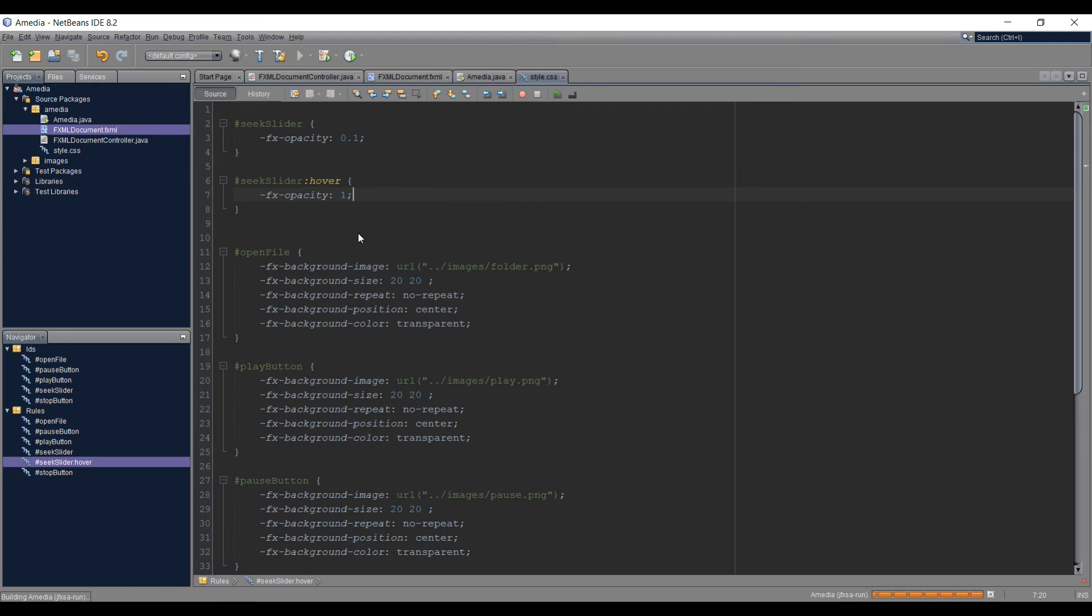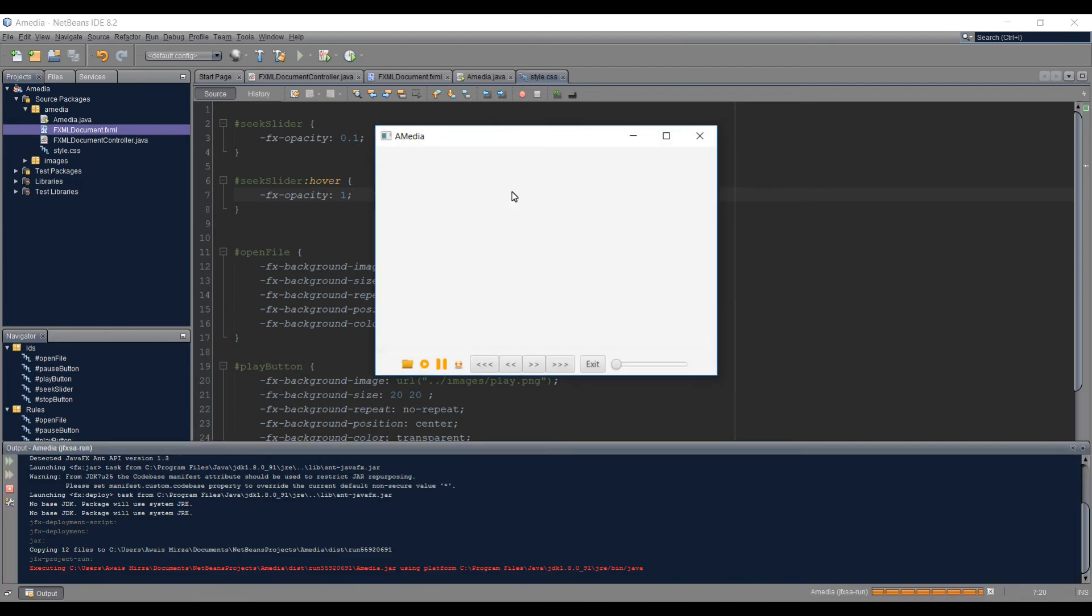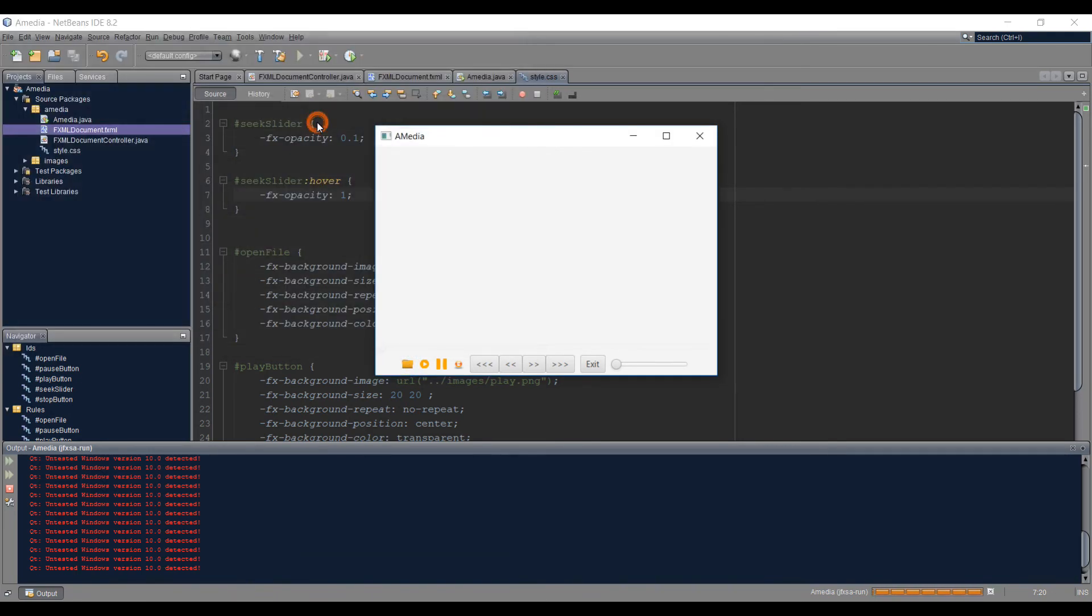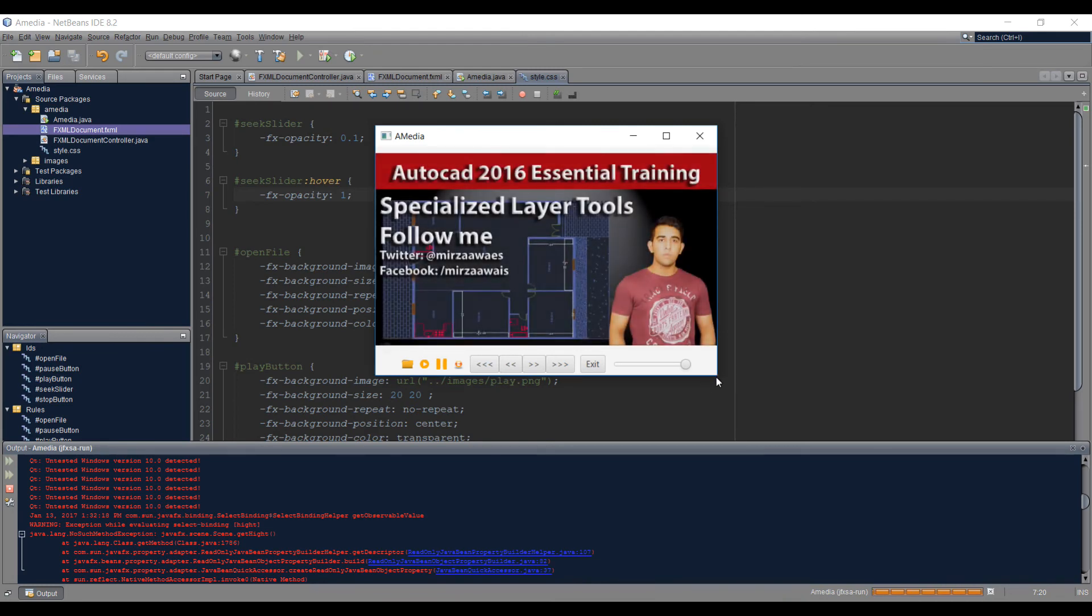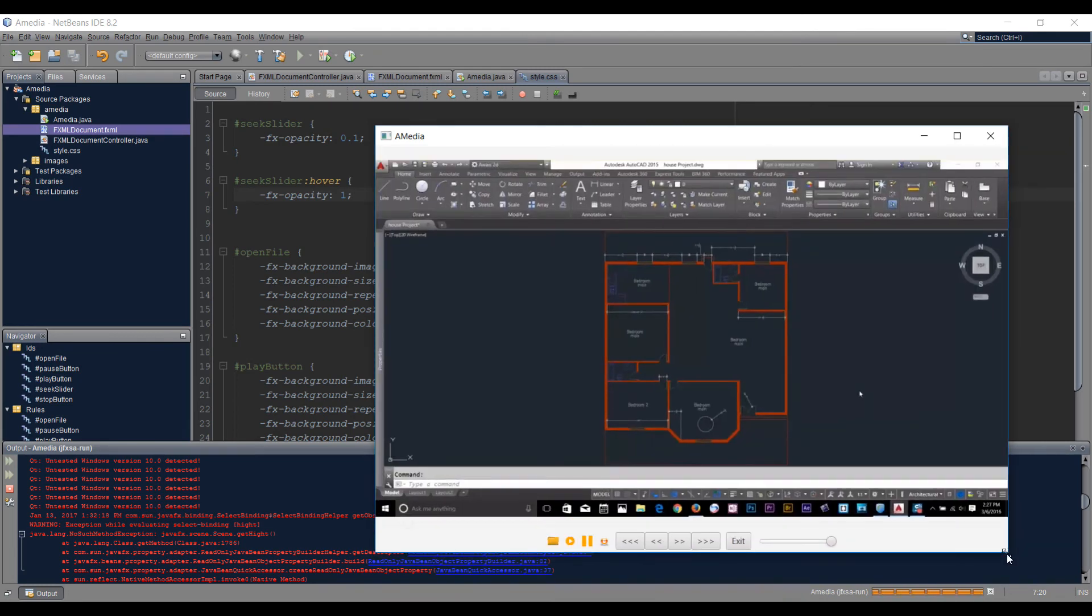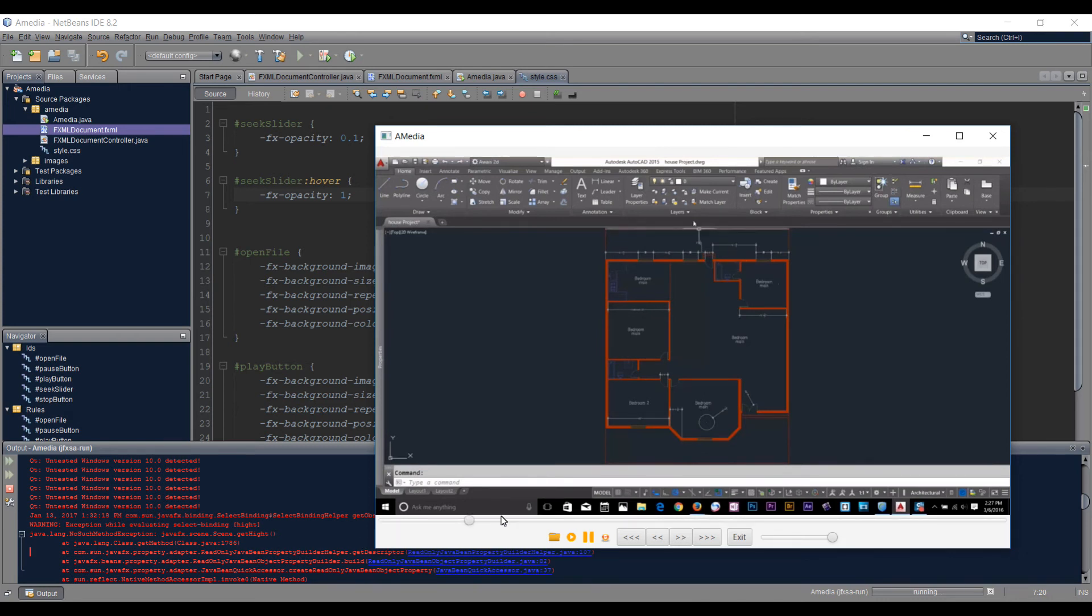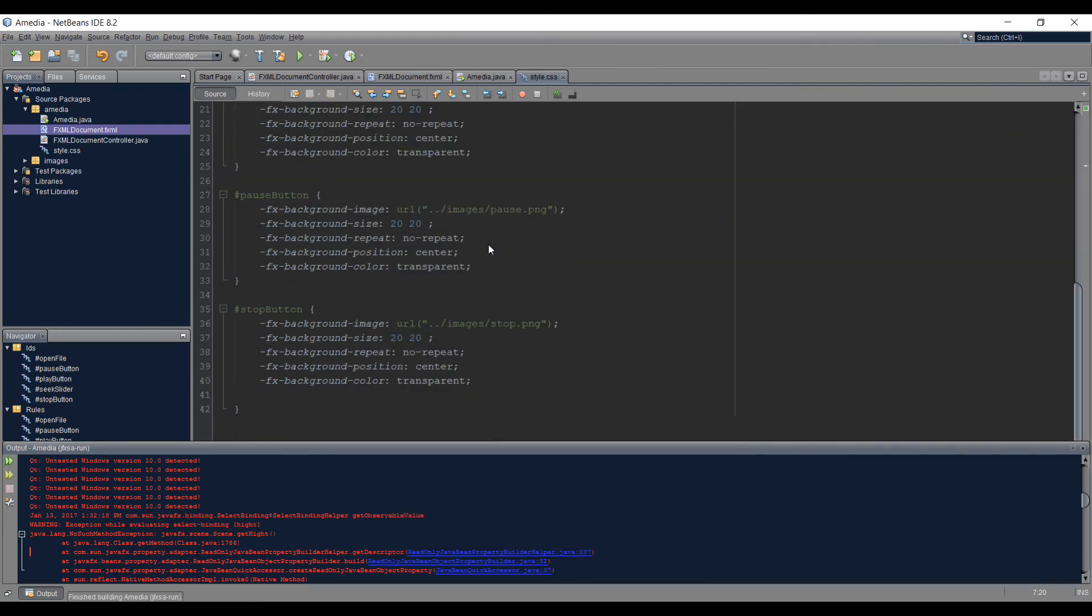Now if I run the project you will see that our seek slider will have 0.1 opacity. I could make it zero as well and you could make it disappear. Right now you see there's no seek slider, if I take my cursor there it will come back. Let's try it with the actual video playing in the media player. I'm just going to maximize this. If I take my cursor to around the seek slider it will appear, and if I take my cursor away it will disappear.